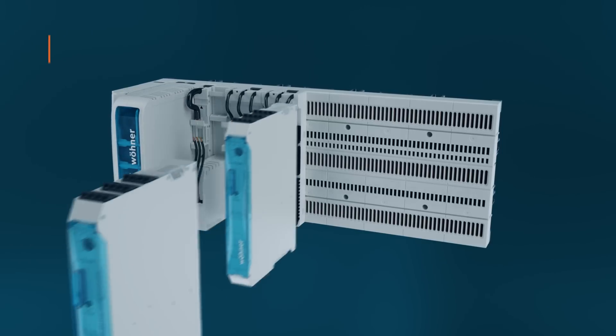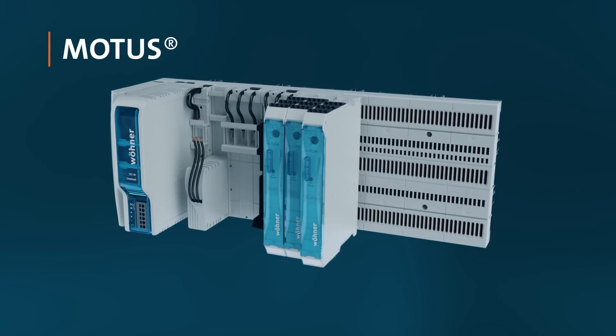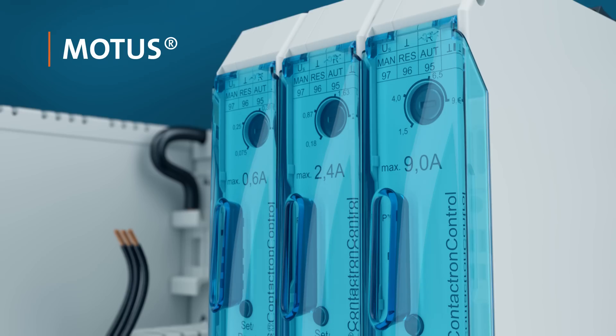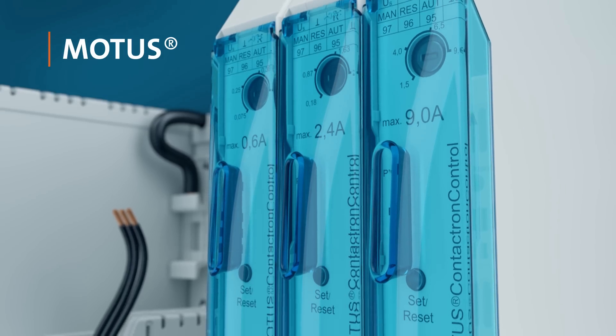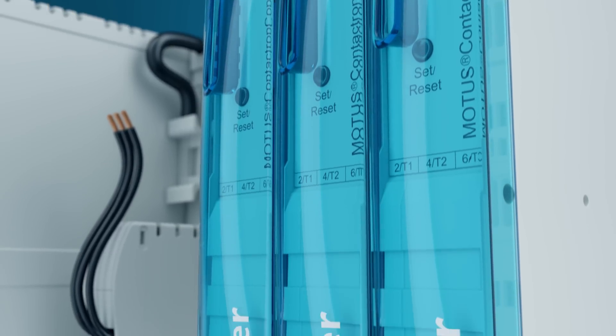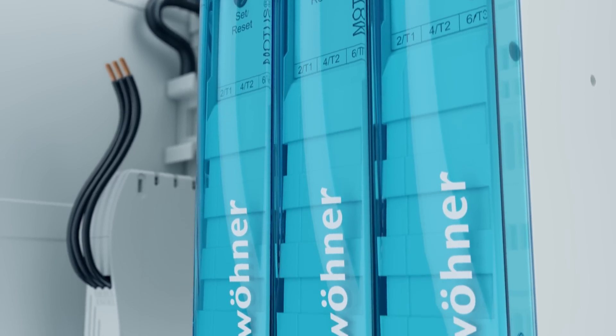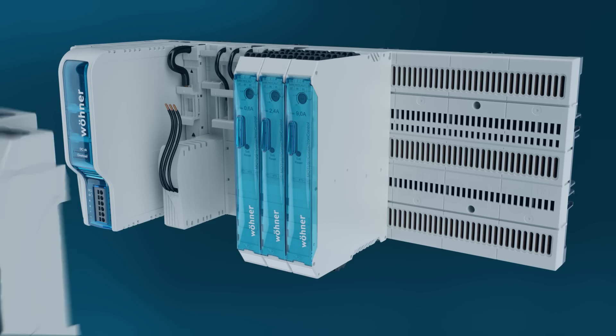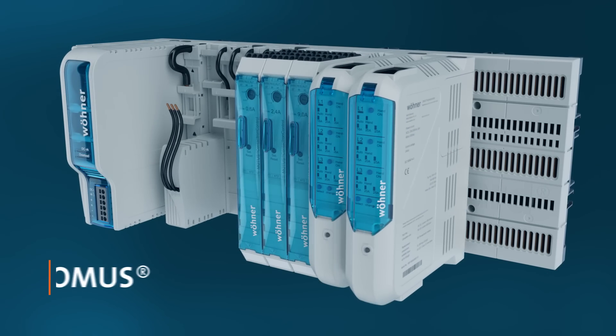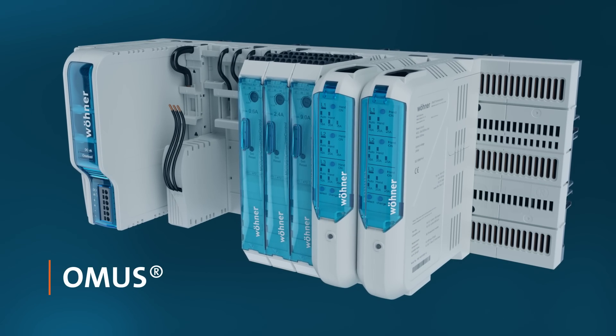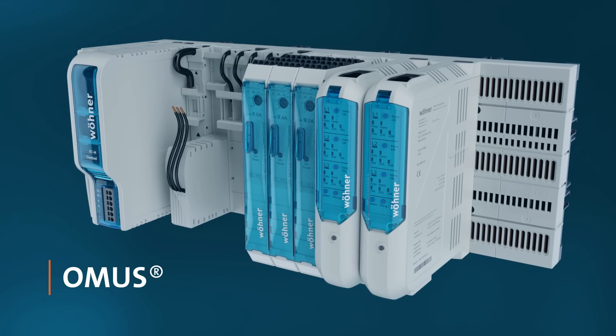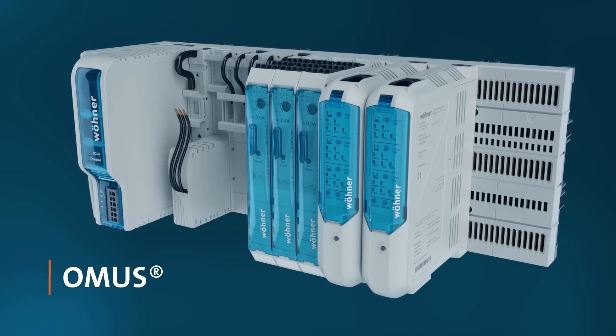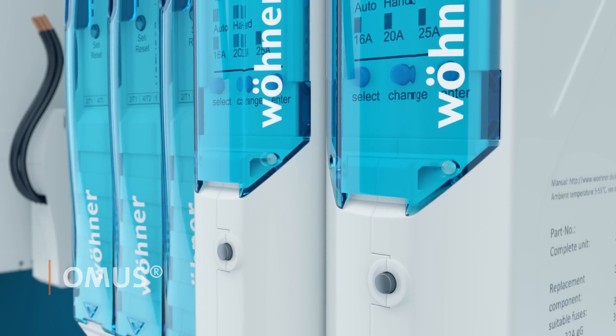Motus hybrid motor starters control drives up to 4 kilowatts directly from the Crossboard. Resistive loads can be controlled using Ohmus hybrid switching devices.